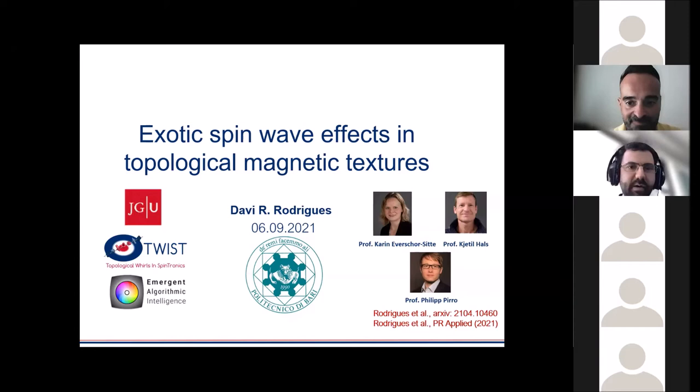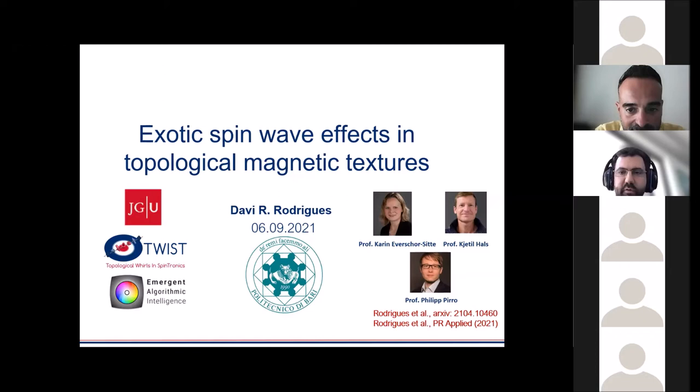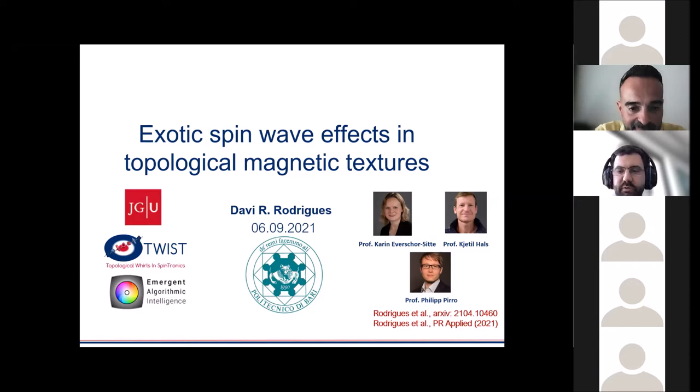Thank you, Vito and everybody from the Italian chapter for the opportunity to present this work. It is a work that I did in collaboration with my previous advisor, Kanye Meshacitta, also with Professor Jethyl Halls from Norway, and Philip Piro in Kaiserslautern. Recently, I have moved to the Polytechnical of Bari, so I'm really glad to be joining the Italian chapter. I will present this work based on the arXiv paper that we submitted a couple of months ago, and also a work submitted to Applied Physics that has been published recently.